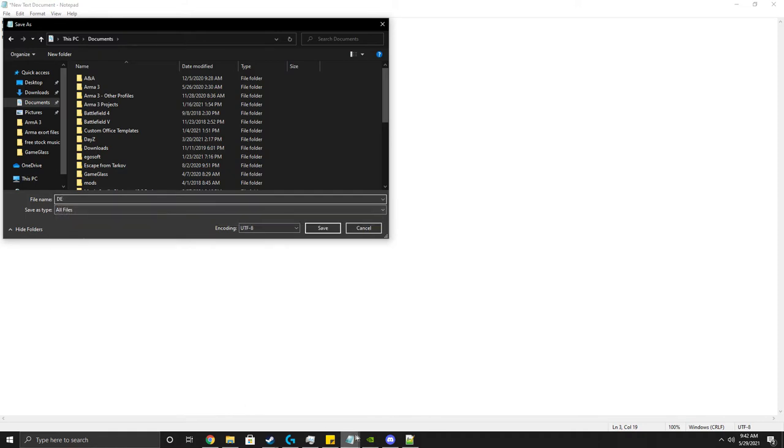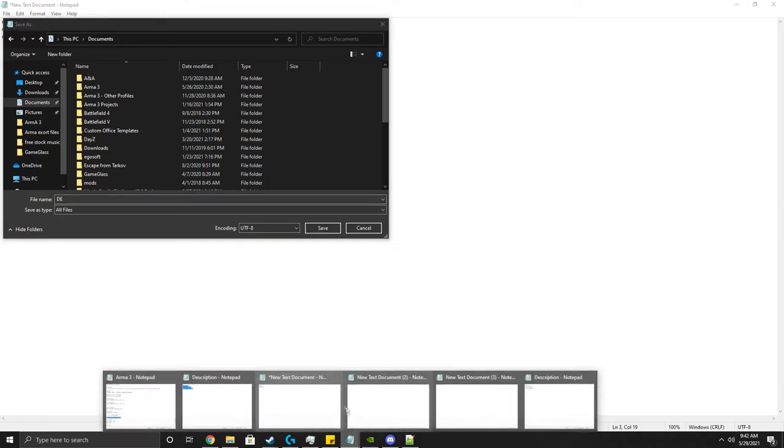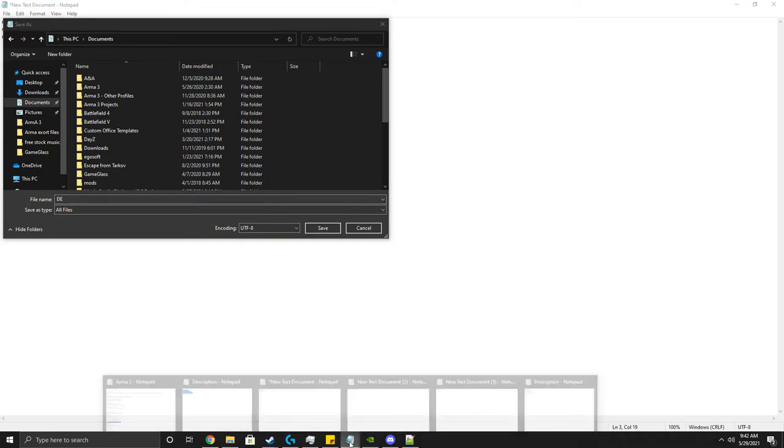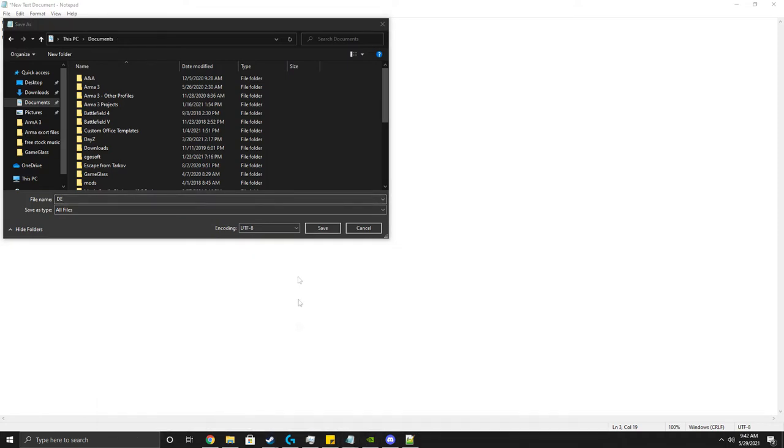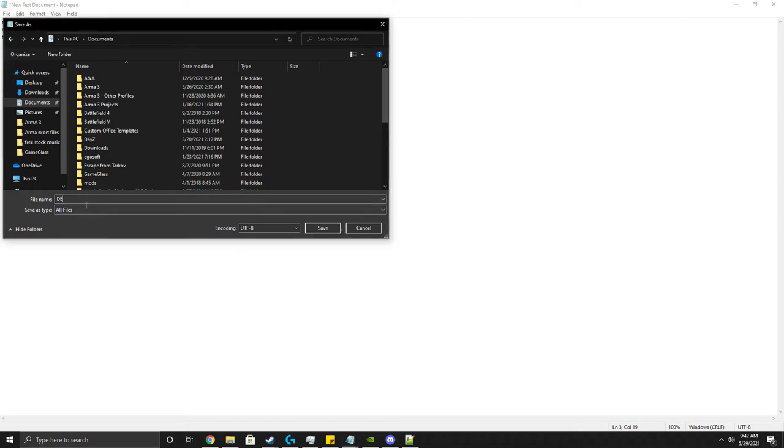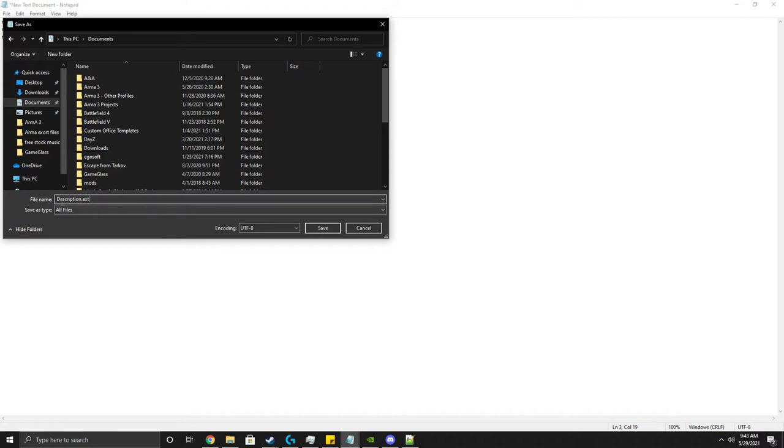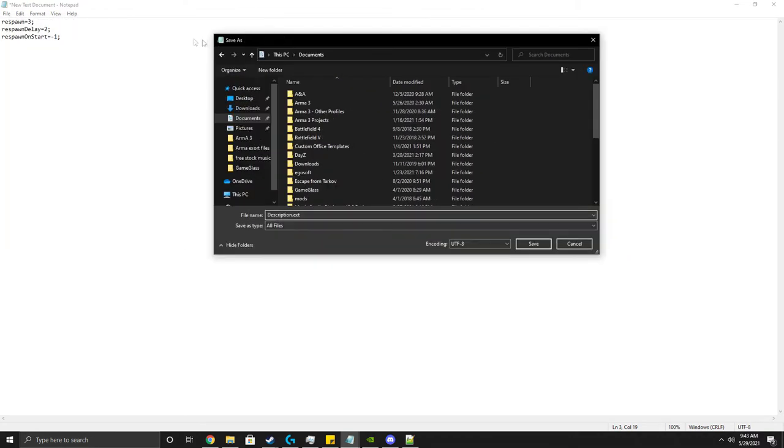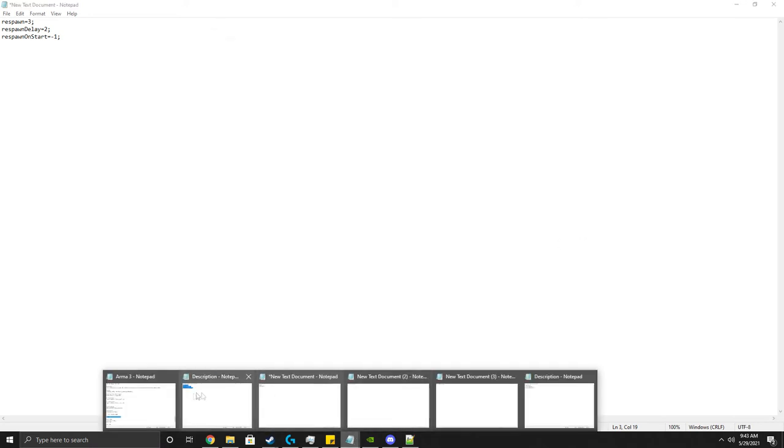Just save and it will create an .ext file, which should be this.